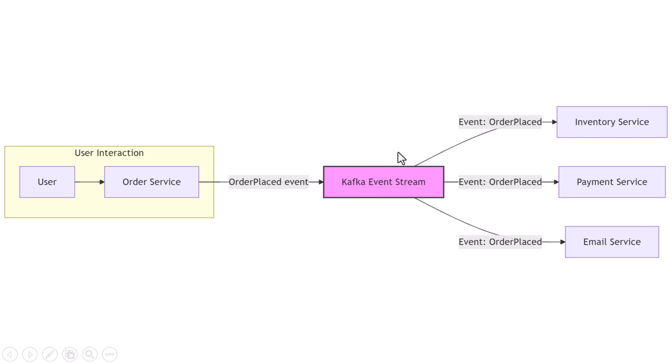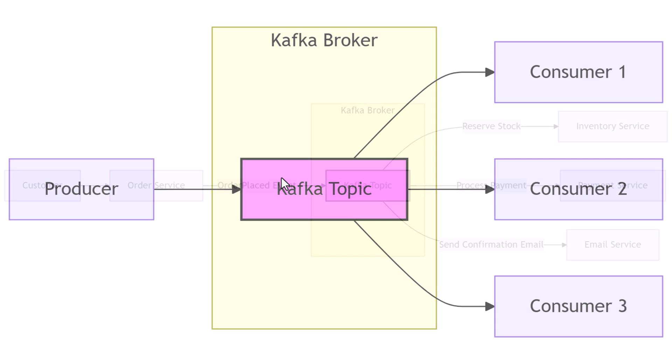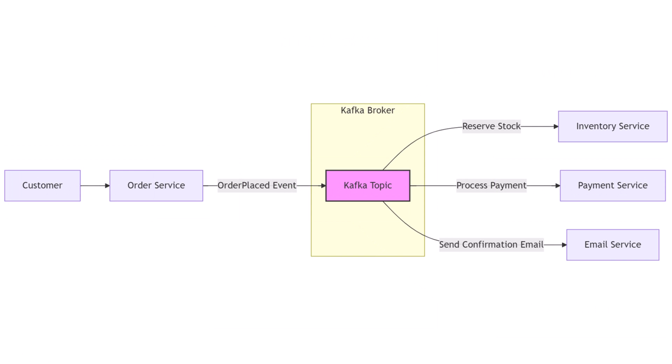It's like a global whiteboard where everyone writes updates and anyone can read them as they happen, or even replay them later. Let's understand with our e-commerce example. When a customer places an order, the order service sends an event to Kafka, something like 'order placed'. That event gets stored in Kafka in a place called a topic, basically a category or channel for that kind of event.